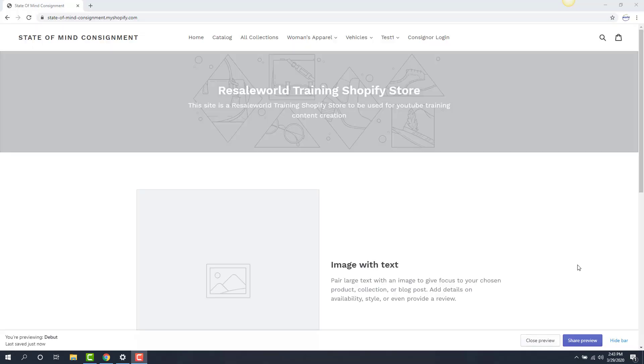Hello everyone, this is Jonathan from Reser World Technical Support, and this is a video on how to edit your theme in Shopify.